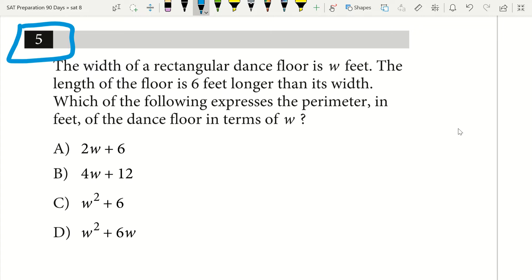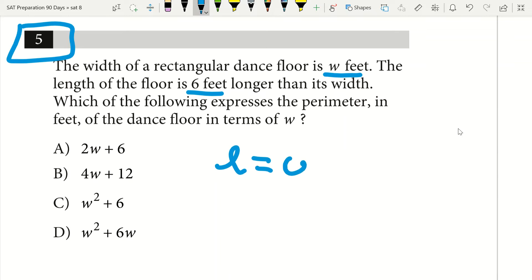The width of a rectangular dance floor is W feet. The length of the floor is six feet longer than the width, so I know my length is equal to W plus six. Now I see the question: which of the following expresses the perimeter in feet of the dance floor in terms of W?